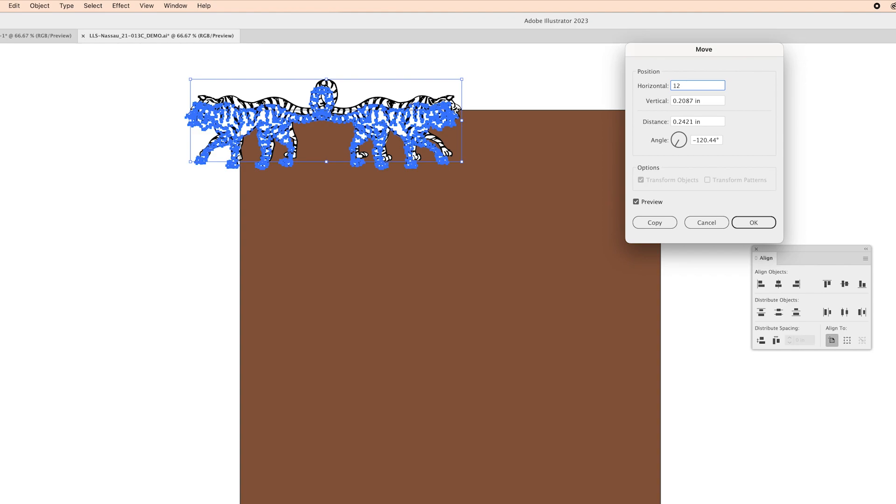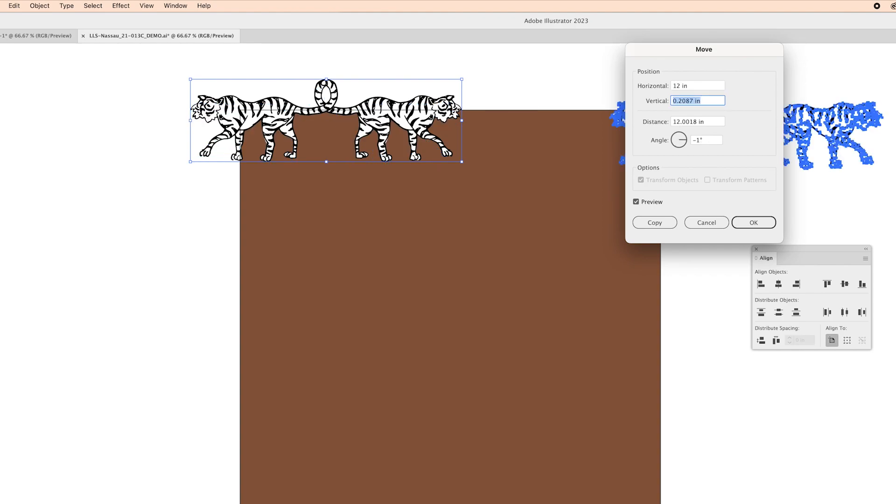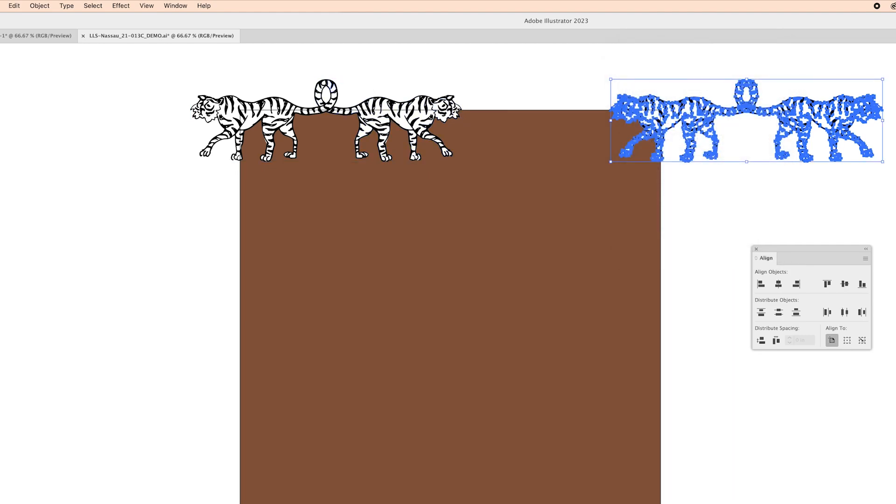which is the same size as our artboard here and for vertical we're just going to click on zero because we don't want it to move up and down at all. So then we're just going to click okay.